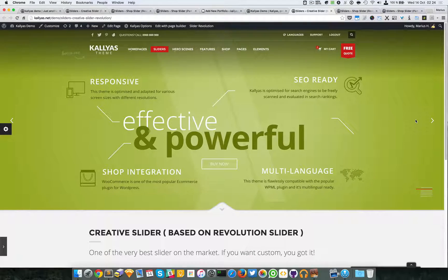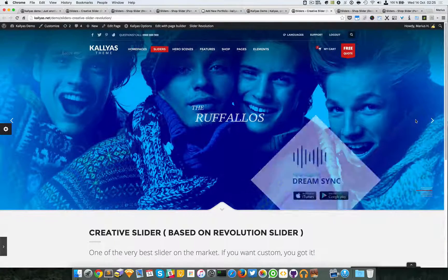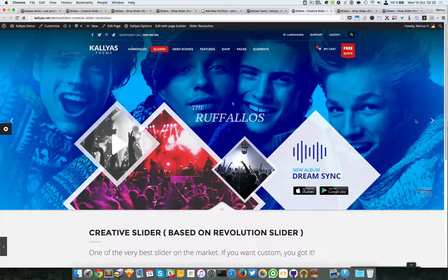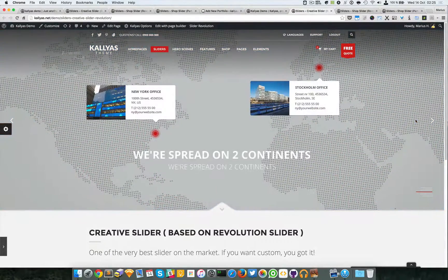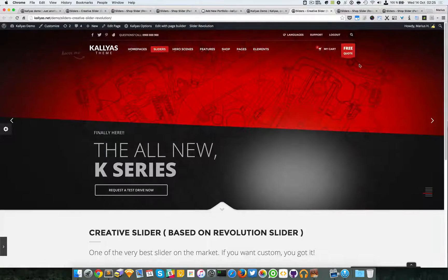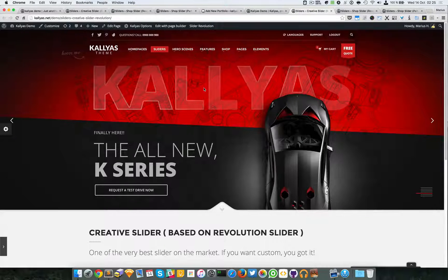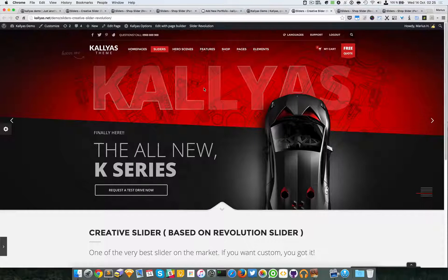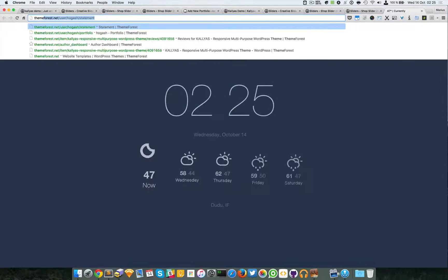I'm pretty sure you already know about Revolution Slider. In my opinion it's one of the best plugins out there — it's actually the best slider plugin out there. This new version 5 is totally great, it's really amazing, you can make a lot of things with it. I highly recommend having a look at the demos on their website. In case you don't know, just go to Team Punch.